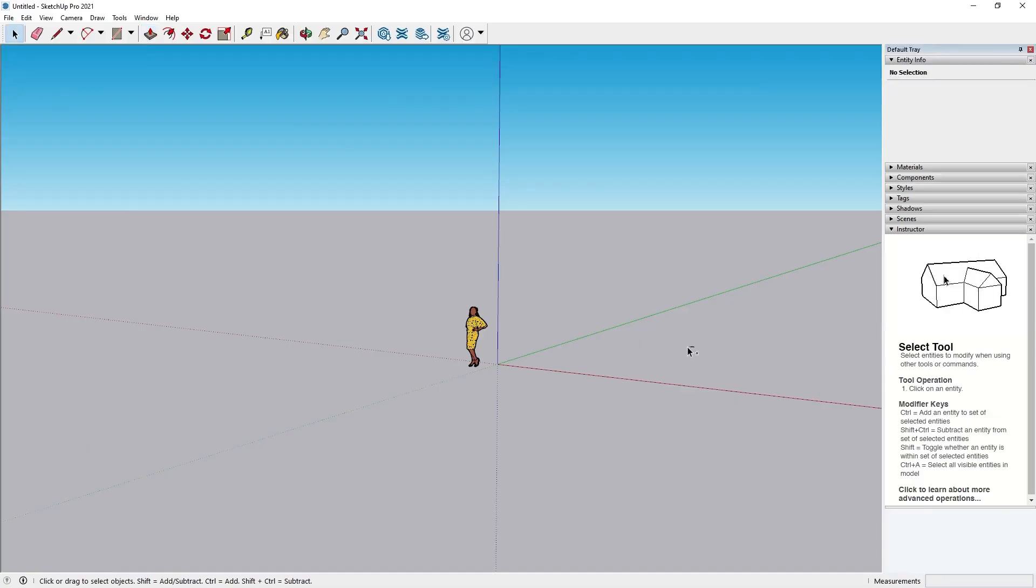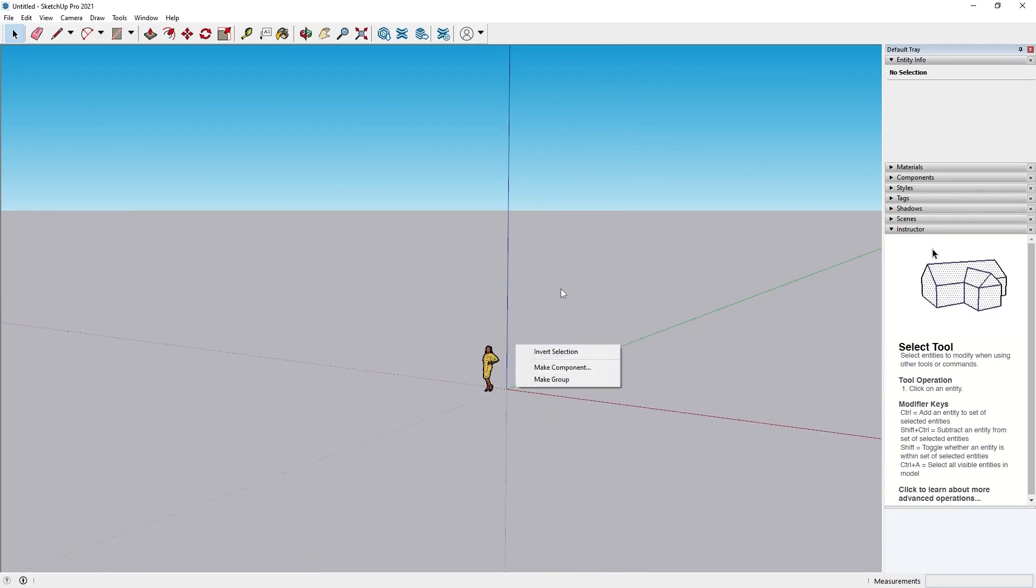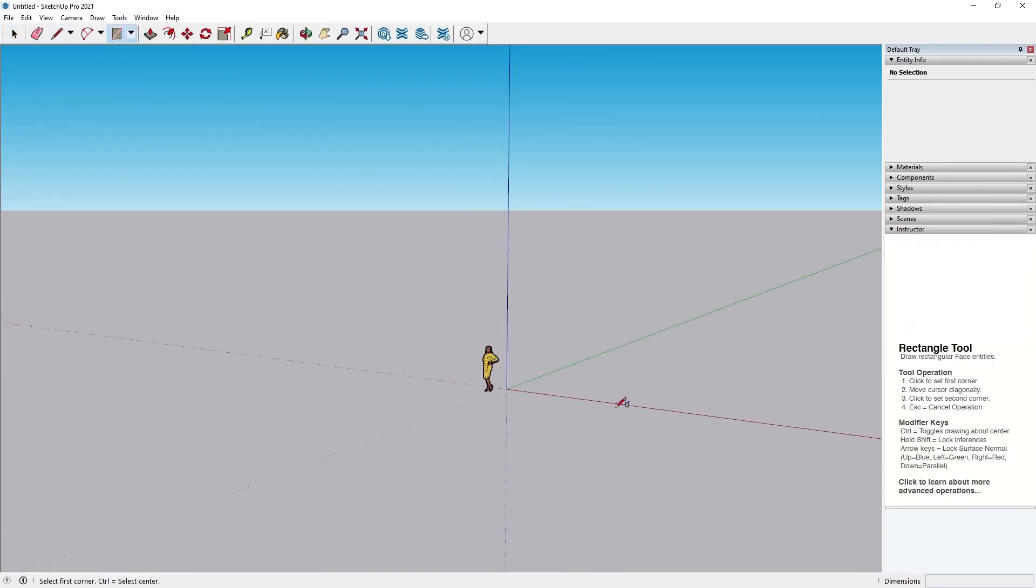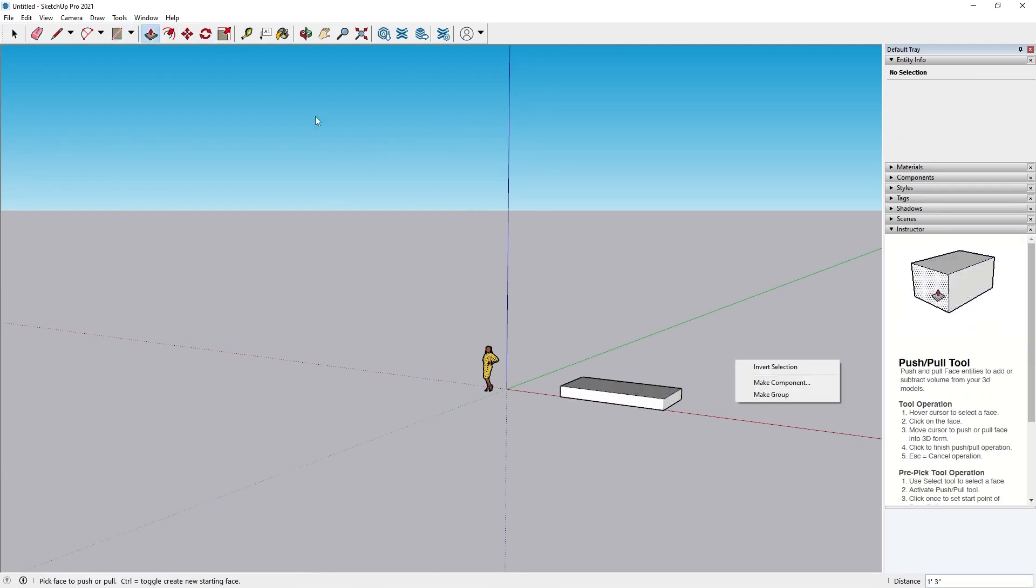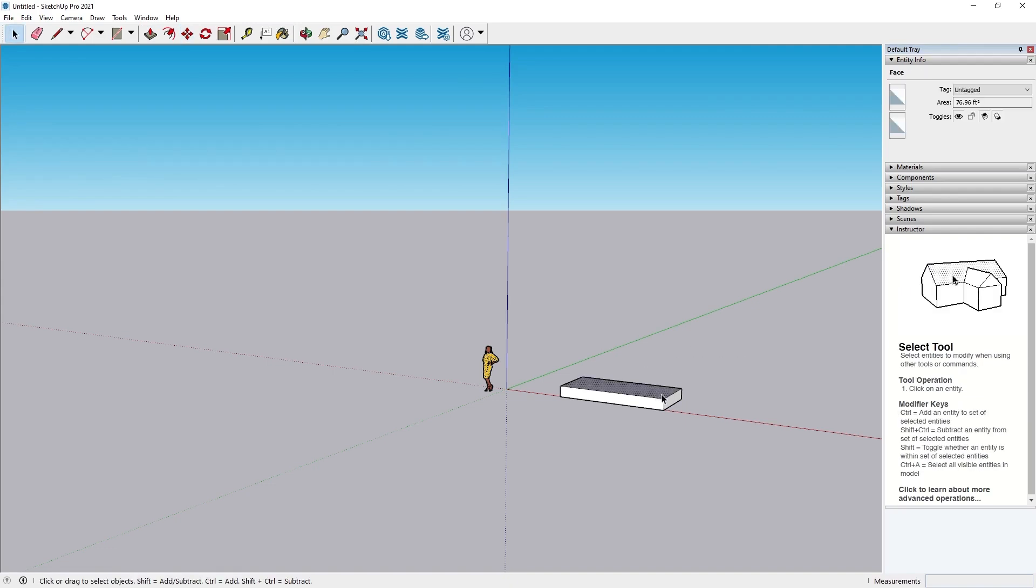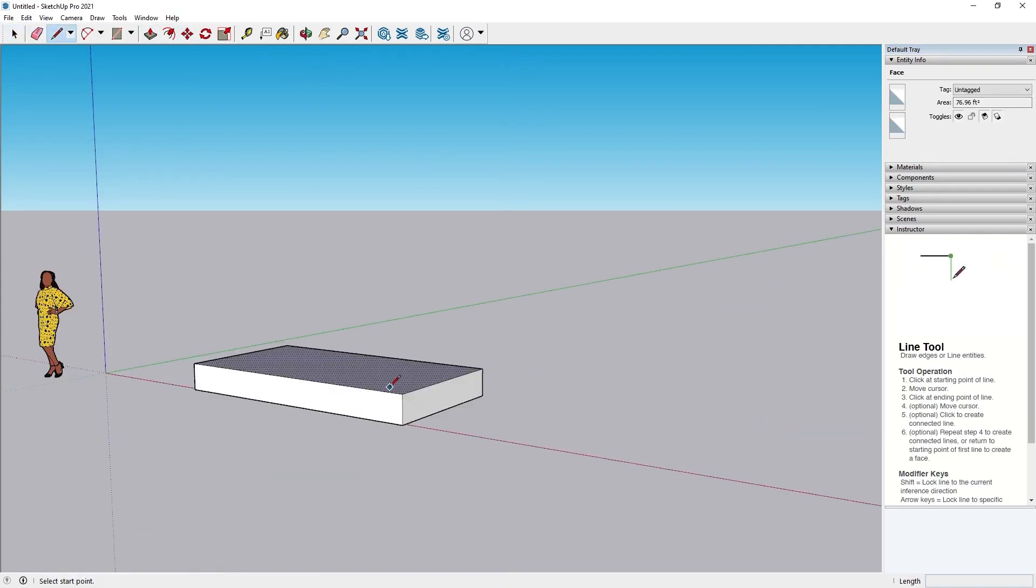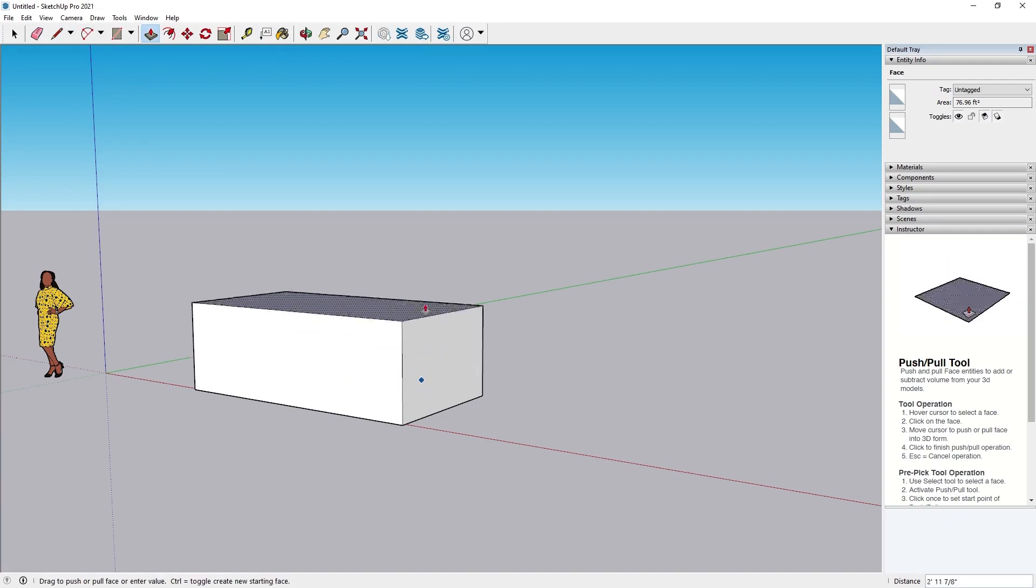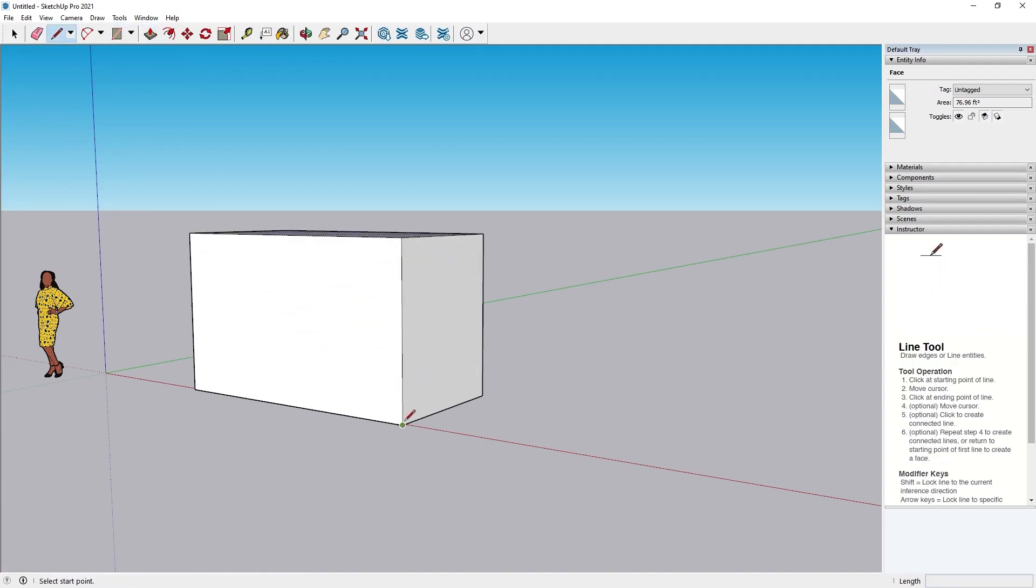SketchUp, on the other hand, is a more advanced 3D modeling software used by architects, designers, and engineers. It provides precise modeling capabilities, detailed custom designs, and a powerful suite of tools for complex structures. While it offers more flexibility, it also has a steeper learning curve and requires more effort to master.